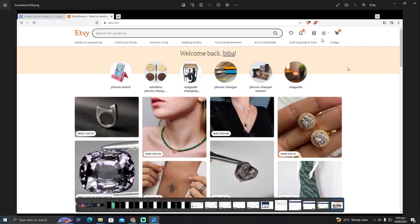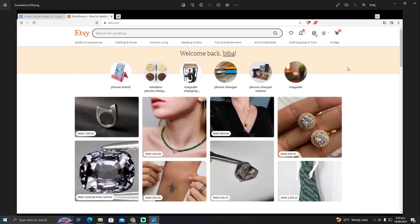Now here you have to set up a shop first. If you have not set up a shop, you need to set up a shop first. After setting up the shop, you just have to click on this shop icon, which is actually the shop manager.